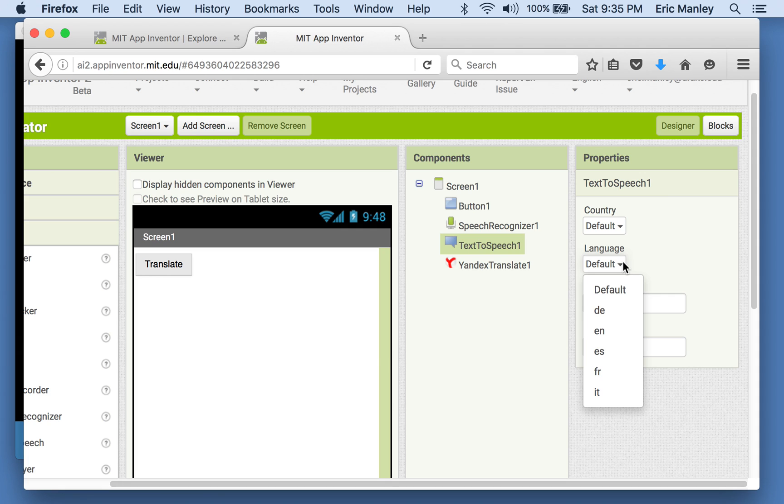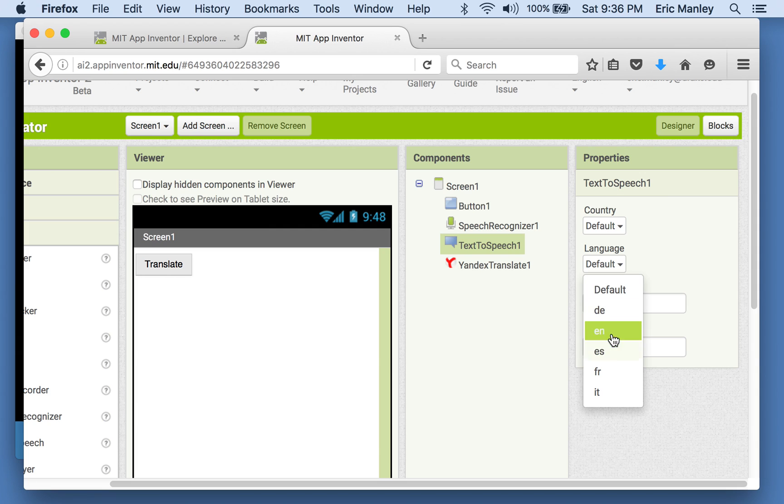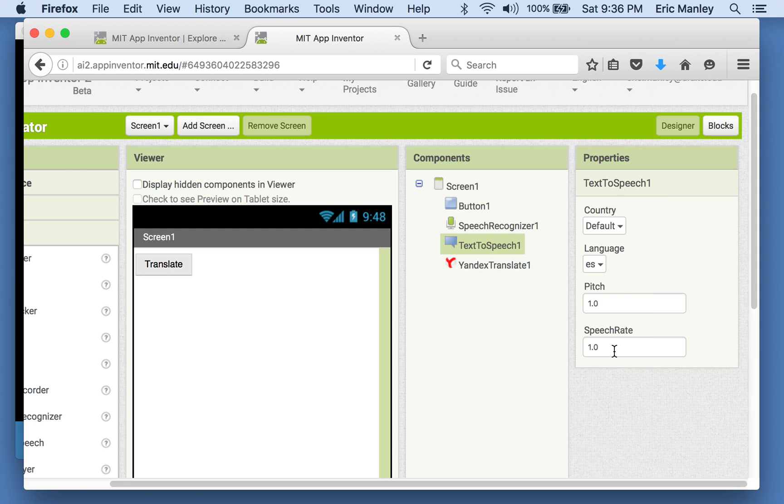You'll notice that one of the things that it has in here is a language. When we have it speak the language, we have a bunch that we could choose. EN, that means English. DE, that means German. It's Deutsch. And then Spanish is ES. Espanol. So when we have the text to speech, when we have it speak, we're going to have it speak Spanish. So the code you'll see for speaking Spanish is ES.